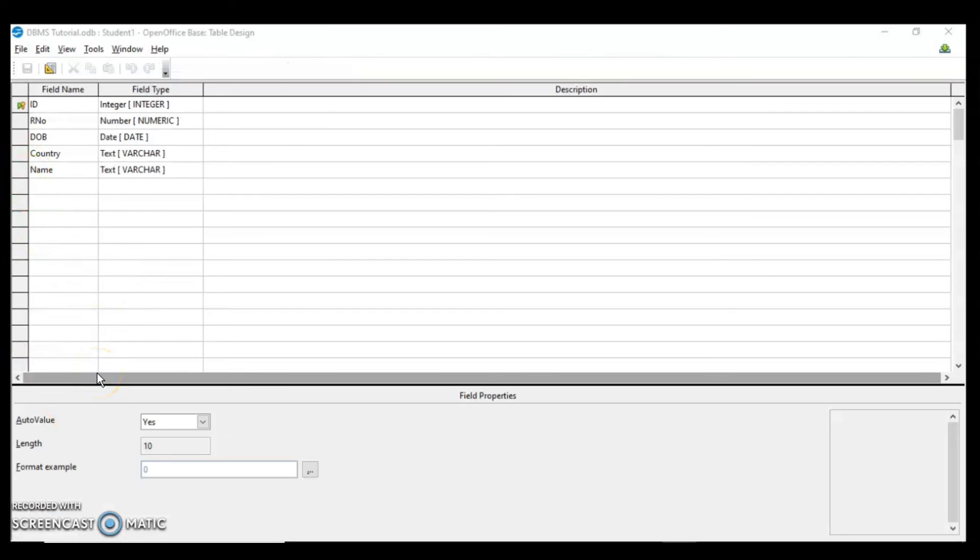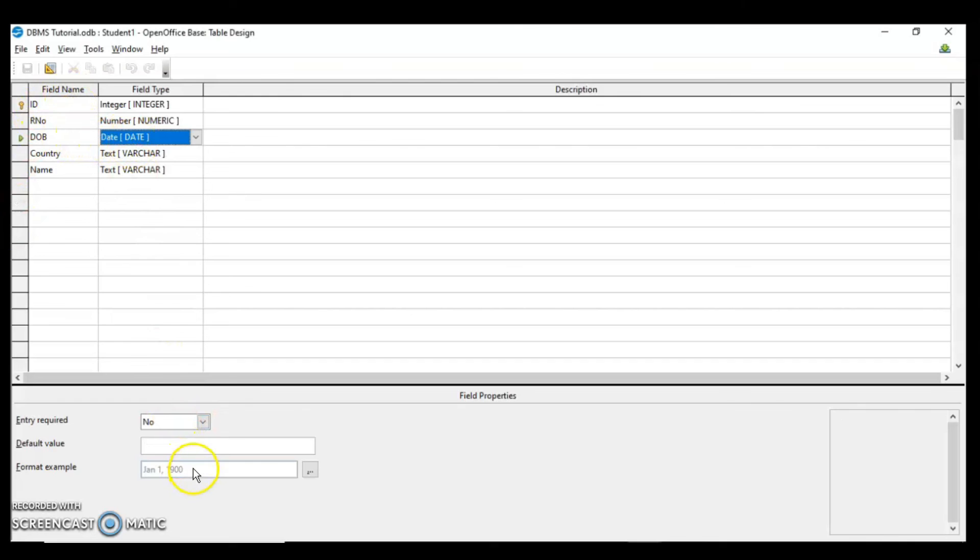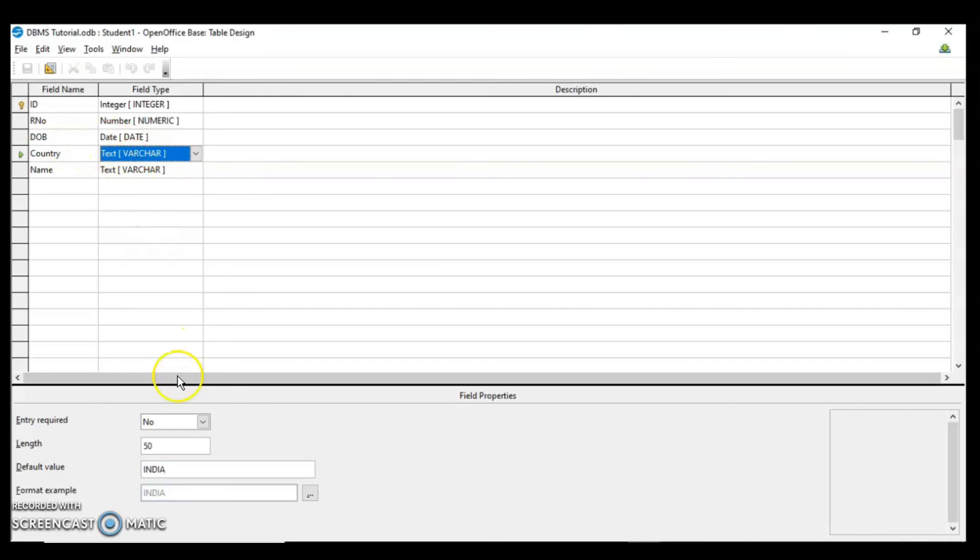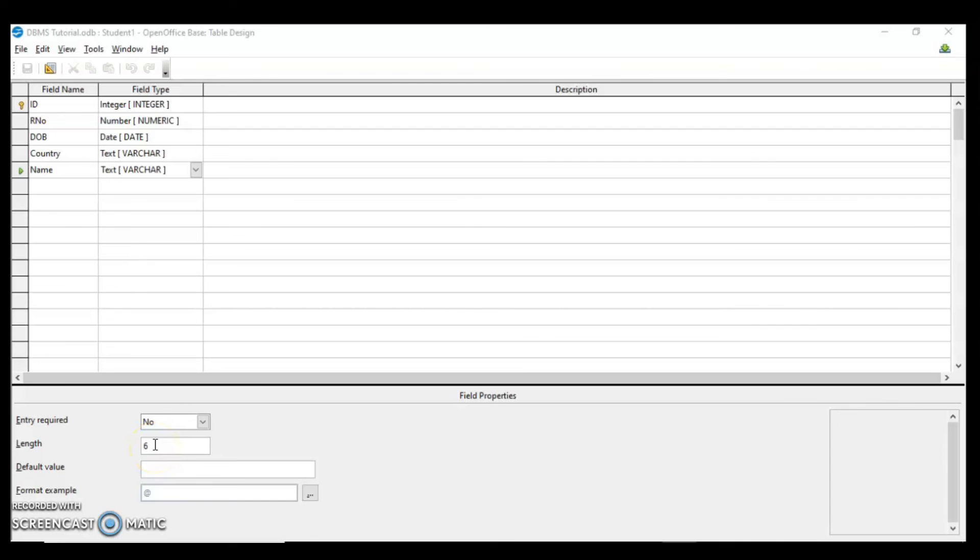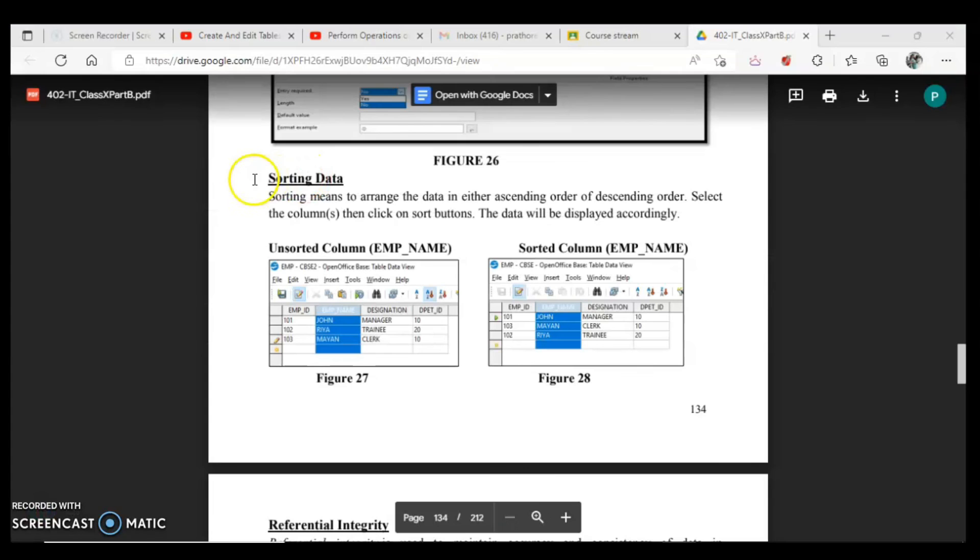Twice the properties over here. ID field was having the property auto value, so it was automatically incrementing the value. It starts from 0. Date of birth, the format we have set, so any format that you use but automatically it will take this format. For country we have set the default value as India which was appearing. However you can make the changes. For name I have changed the length to 6. So if I entered more than 6 characters it has given the error. I hope all the properties are clear to you.